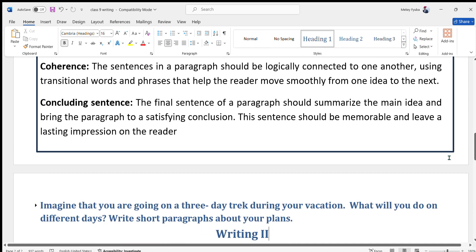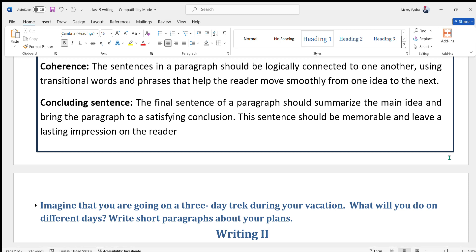We must also focus on coherence. The sentences in a paragraph should be logically connected to one another, using transitional words and phrases that help the reader move smoothly from one idea to the next.